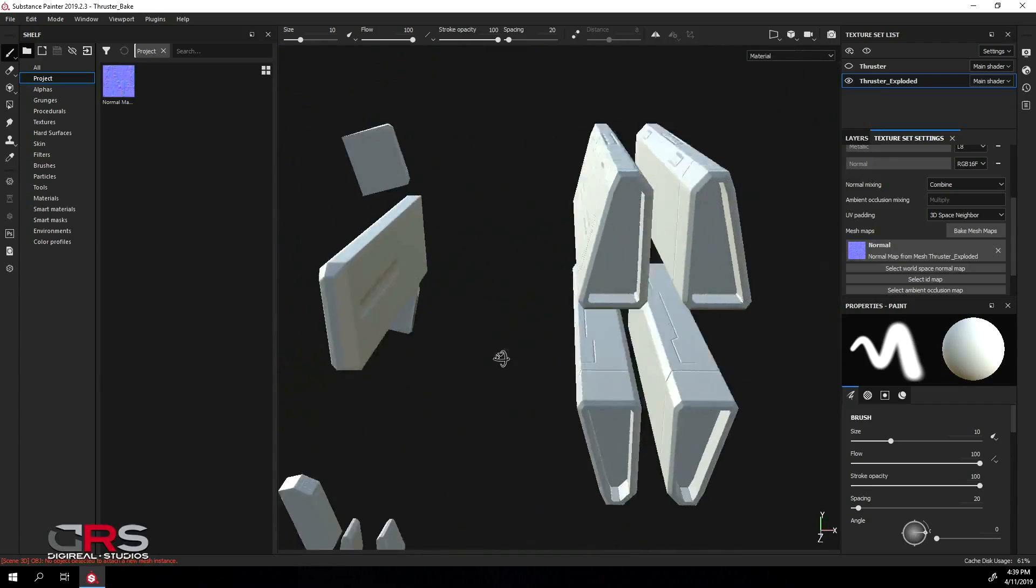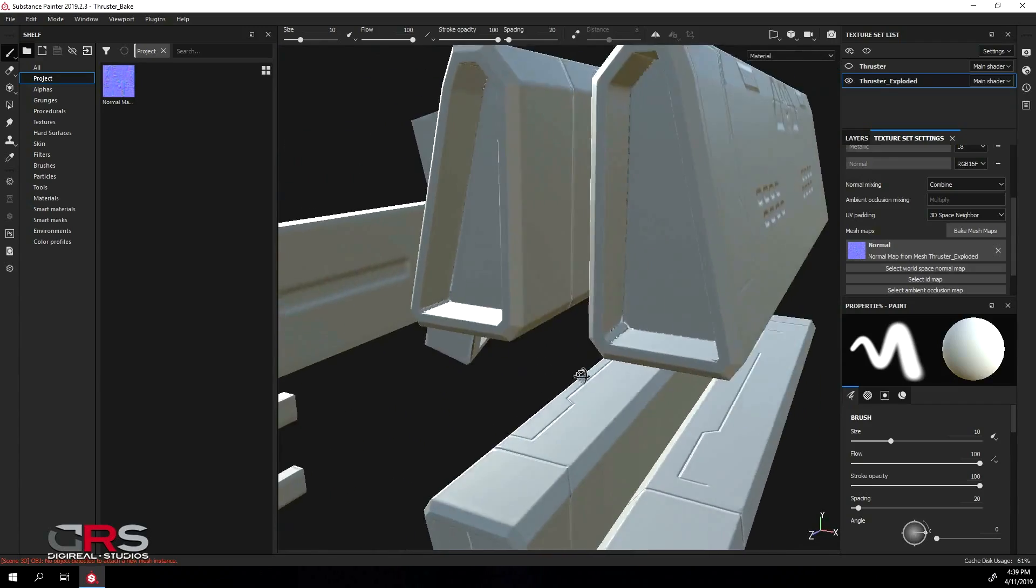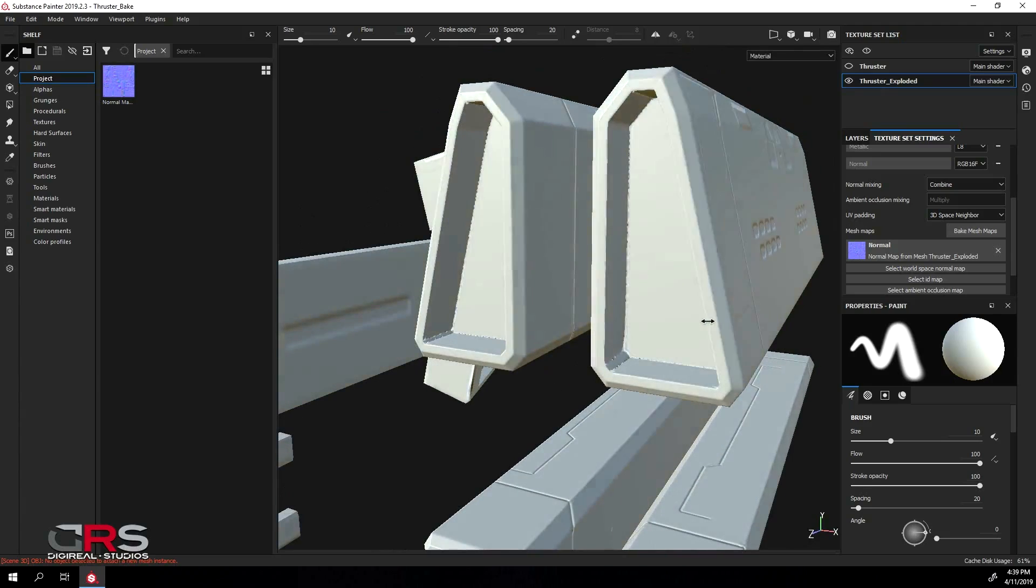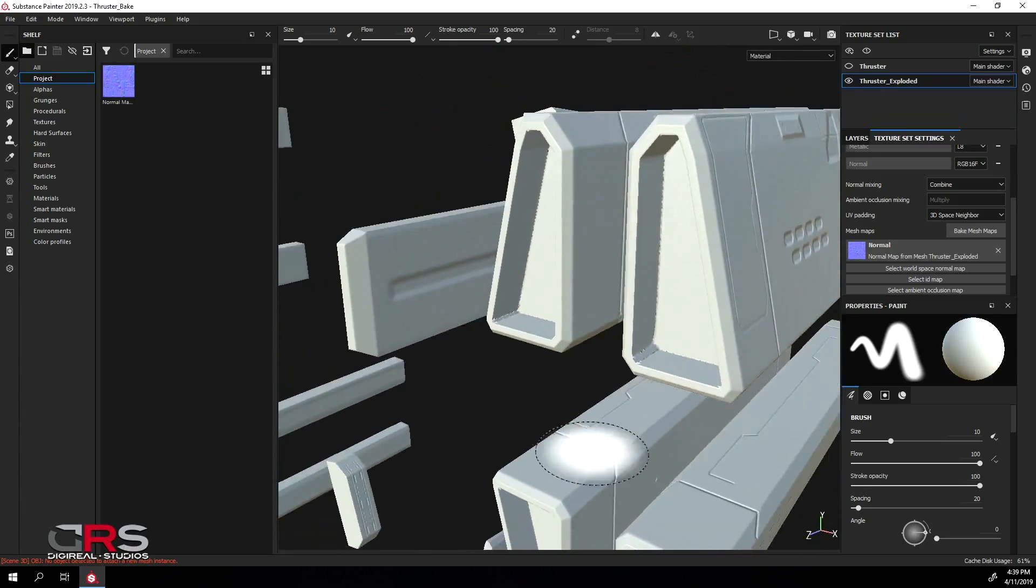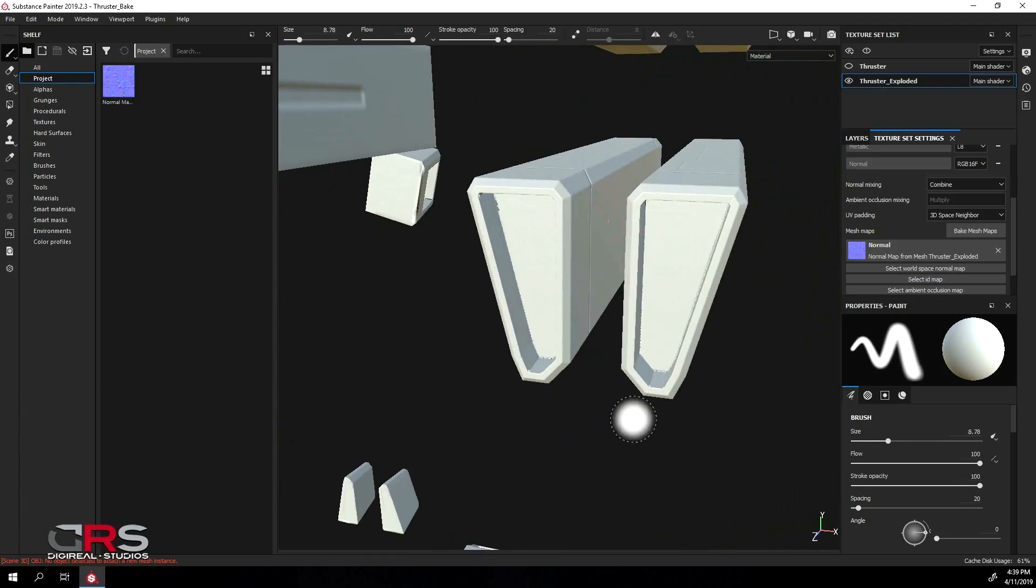All our details are baked nicely, however we do have a few artifacts as we expected, especially on topology that is pushed inwards.